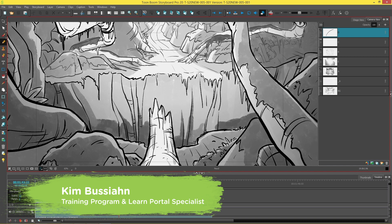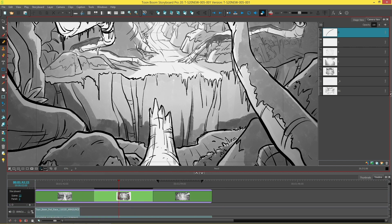Hi everybody, my name is Kim and in this video we are going to be talking about the color space management in Storyboard Pro 20.